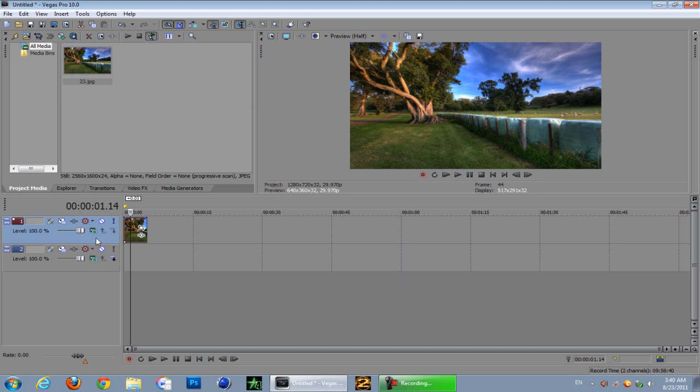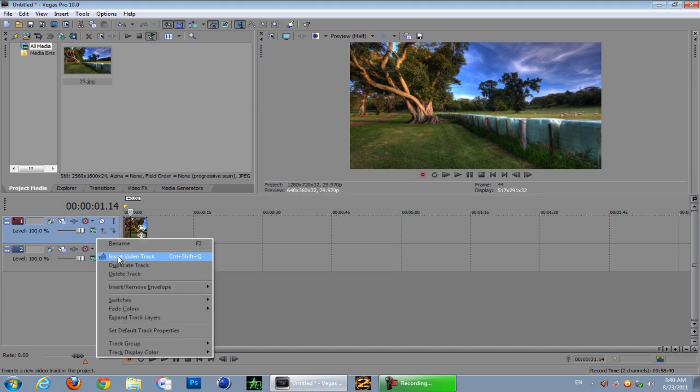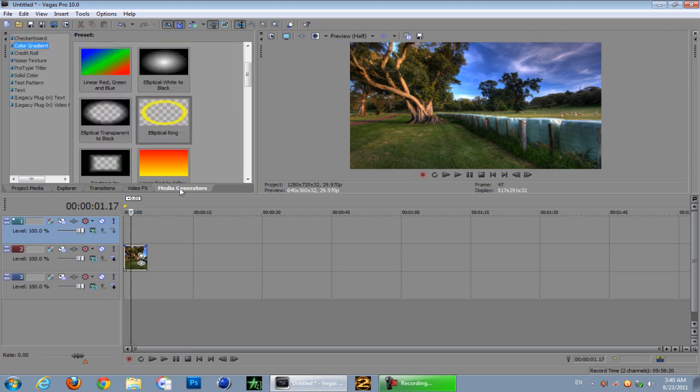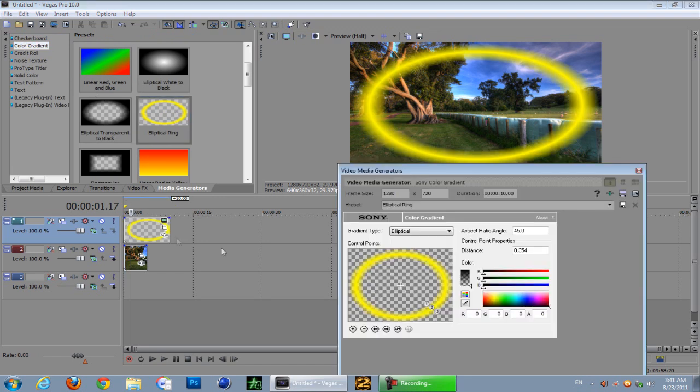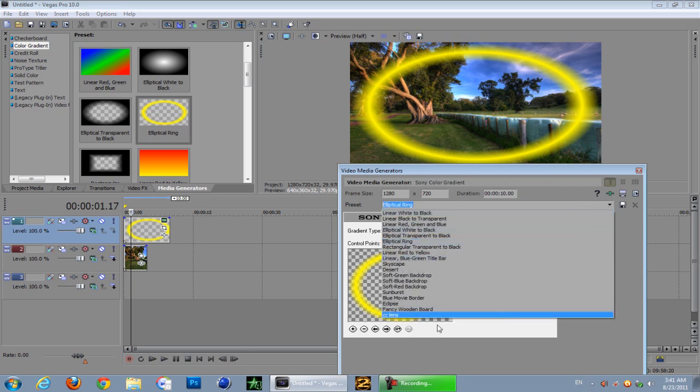Now firstly, what you want to do is create a new video track to go above the image or video. Once you've done that, you want to go to media generator, go to color gradient, and find yourself an elliptical ring just like that. Place it on top.